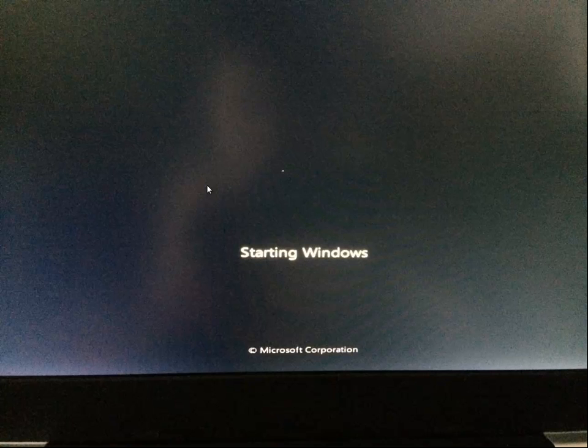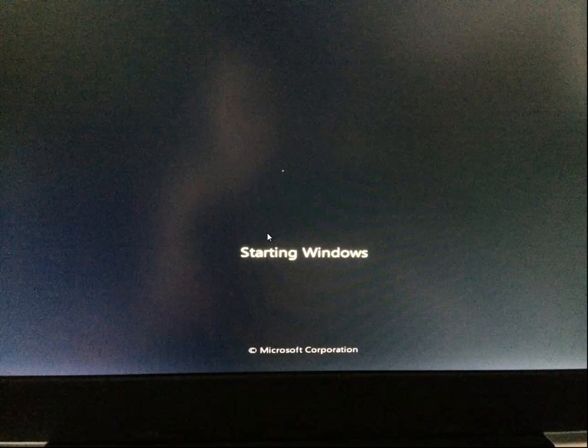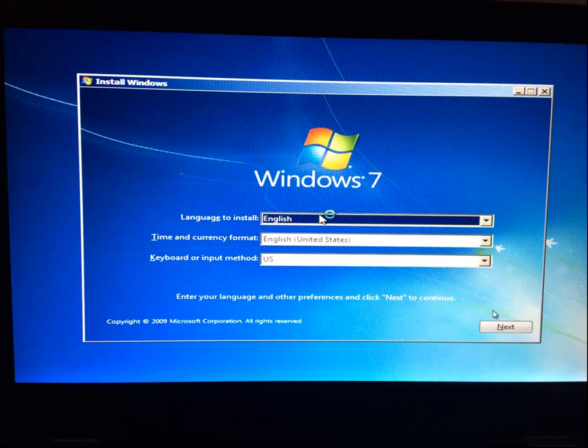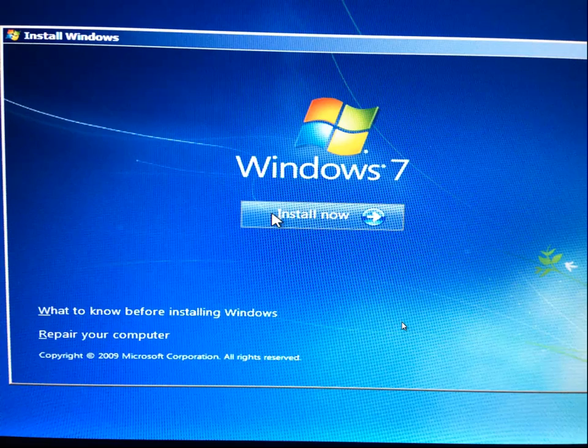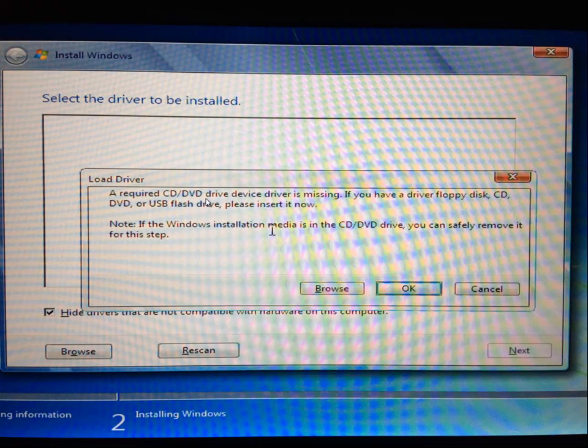And then we start seeing Windows copying files and then starting Windows. And then we get to this screen, selecting your language and next and install now. And then, boom, you just hit this nice brick wall of confusion for many people, including myself, until I figured it out.